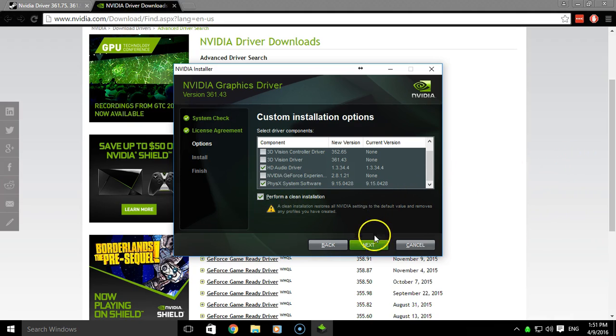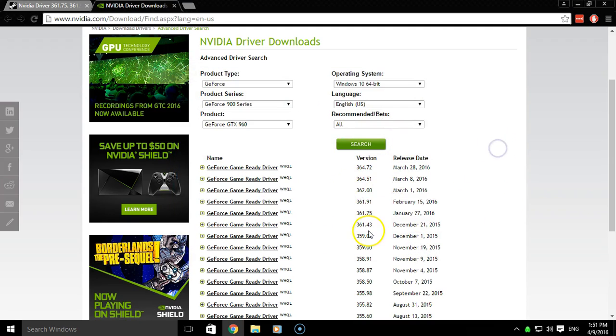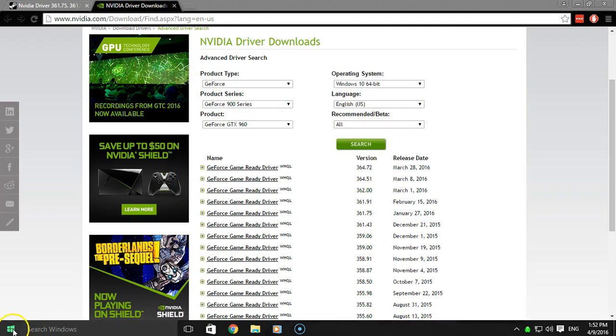Now once you click next, it'll proceed with the installation and then it'll close out. But since I'm already on that version, there's no point in doing it again.